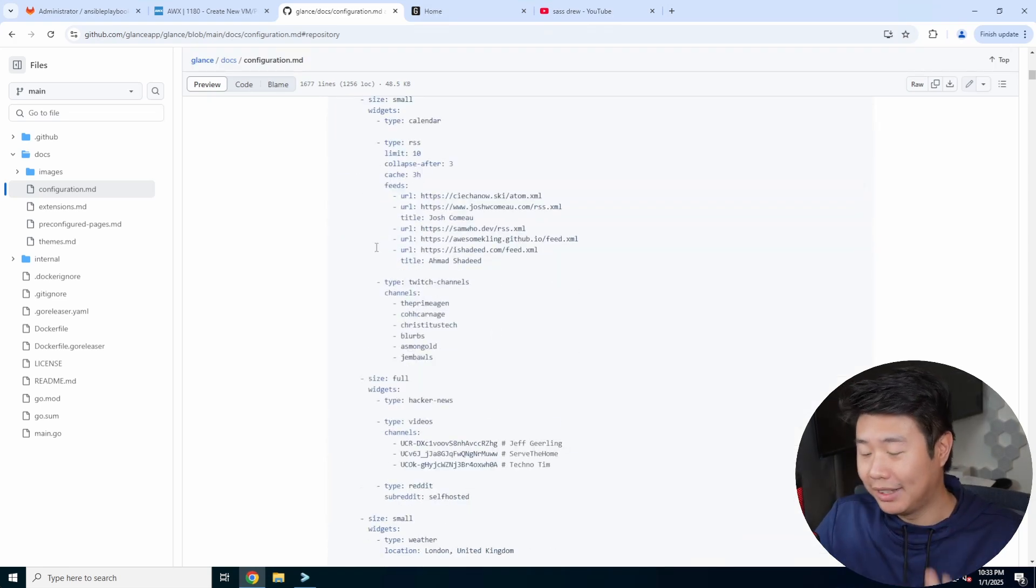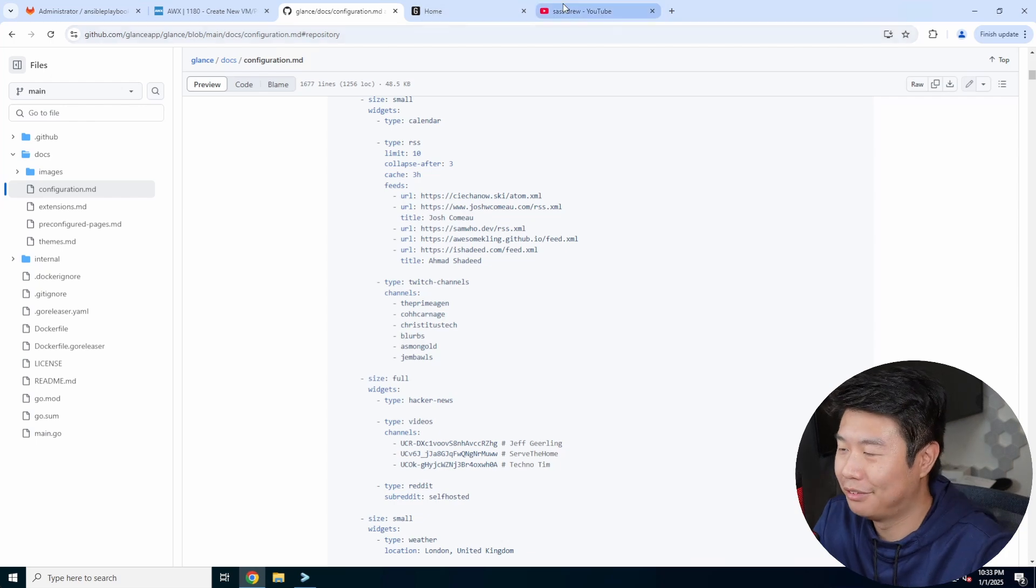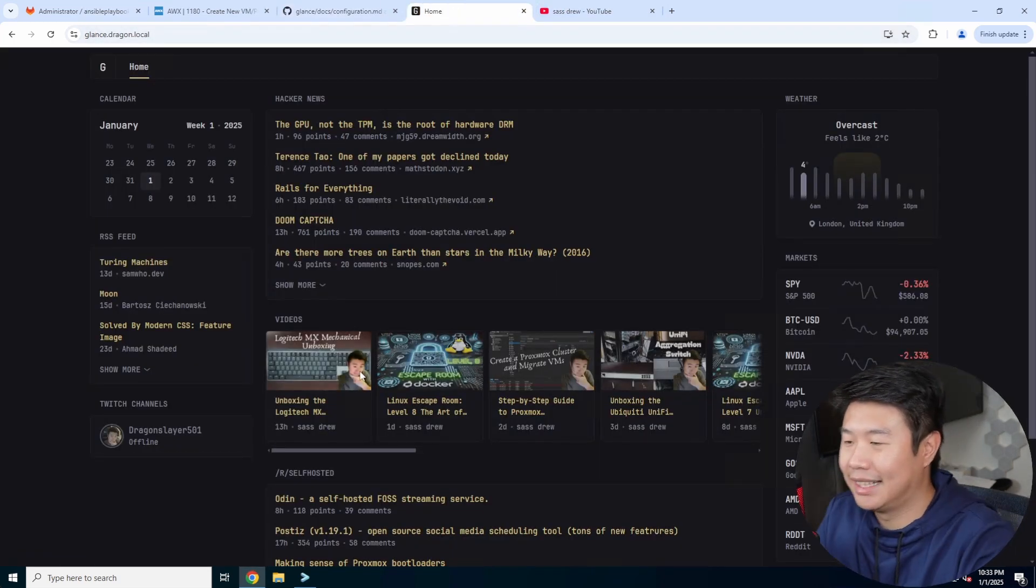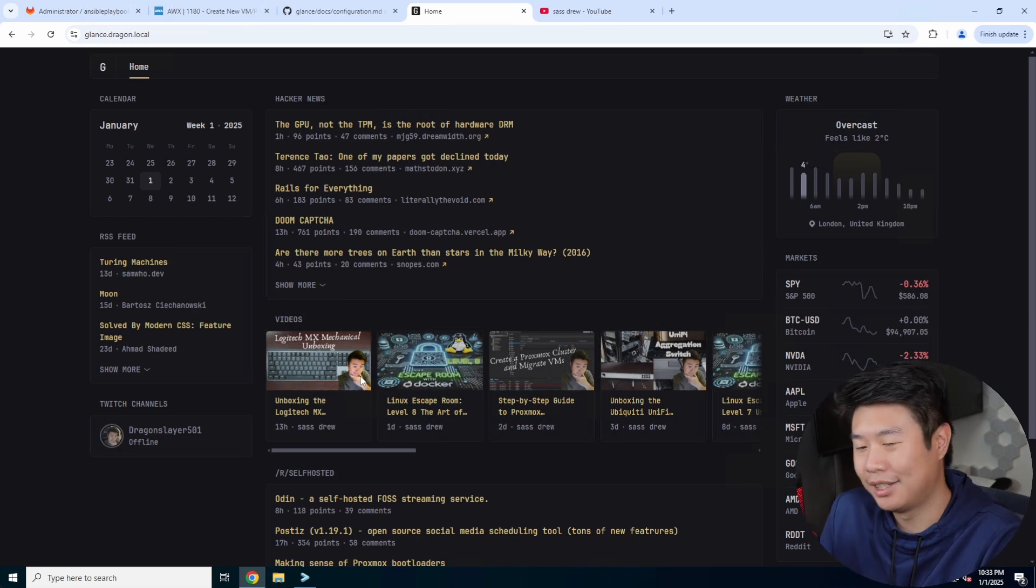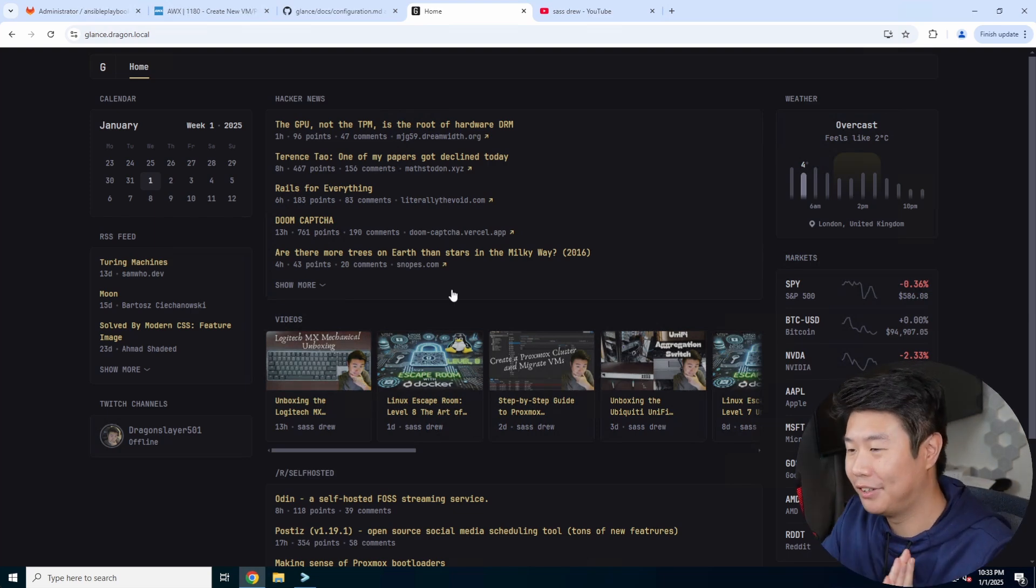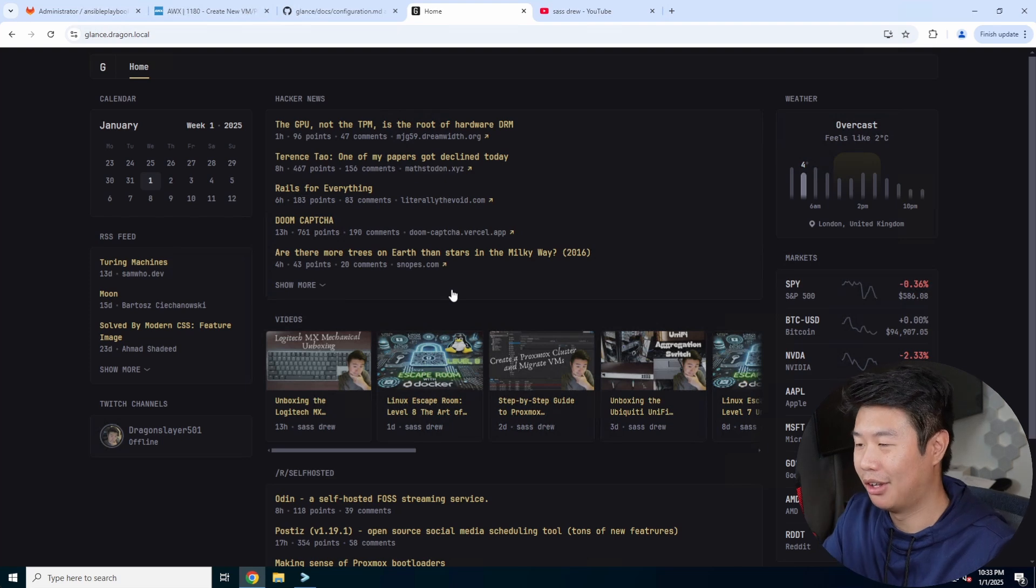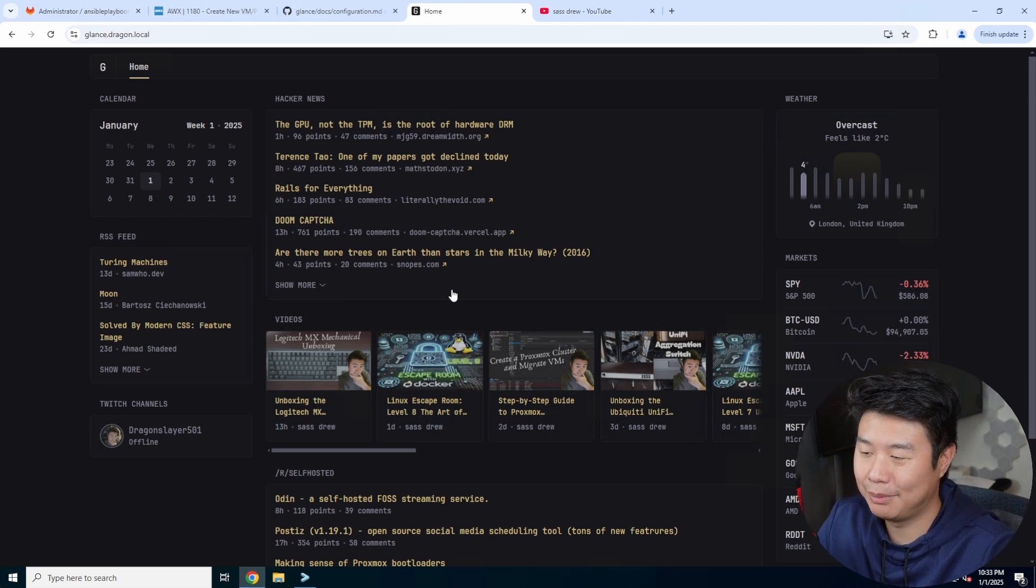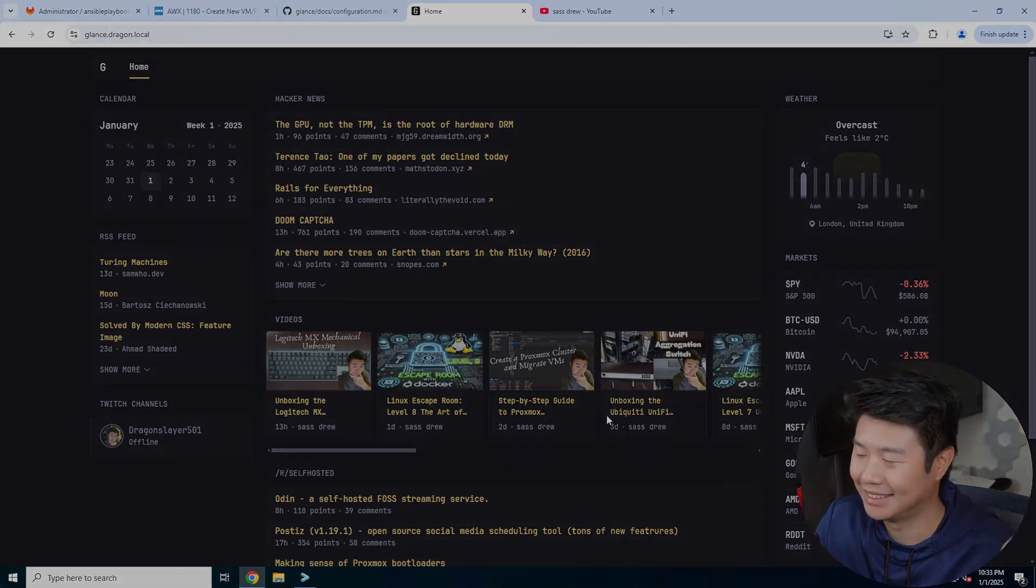But you can definitely add my YouTube channel for sure. And you can get all my latest videos as they come up when you take a look at your dashboard. So anywho, that's pretty much it for this video. Glance is super cool. Hopefully you guys did enjoy this video. If you did feel free to leave me a like, comment, subscribe, and we'll see you guys in the next video. Bye.